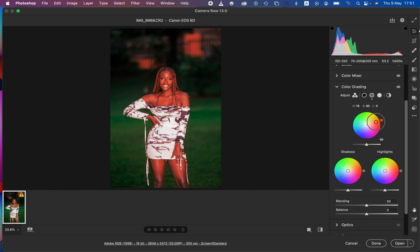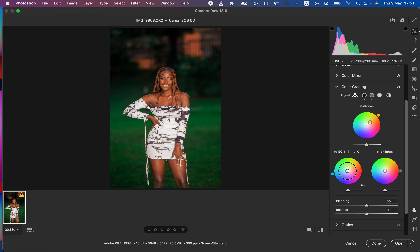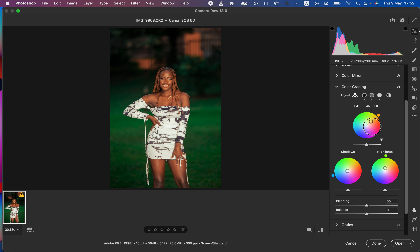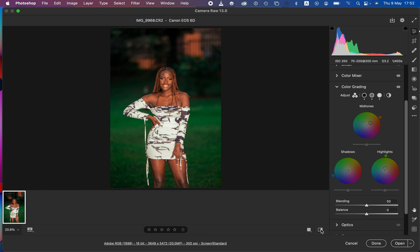I'll take it all the way towards the edge of the circle, then bring it back to the middle to reduce the intensity. Then in the shadows I'll add a tiny bit of cooling by adding a blue color. Then in the highlights I'll add a tiny bit of green — just a tiny bit, don't do too much. I'll also add a tiny bit more orange in the mid-tones.